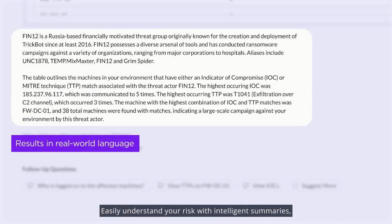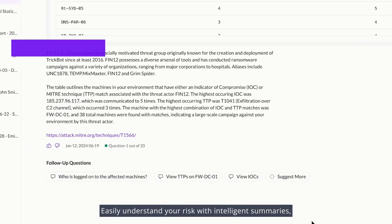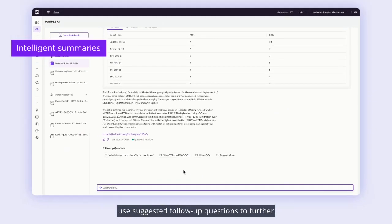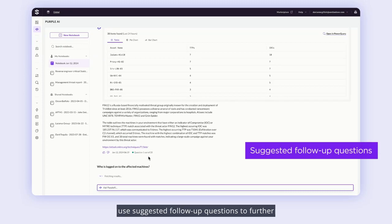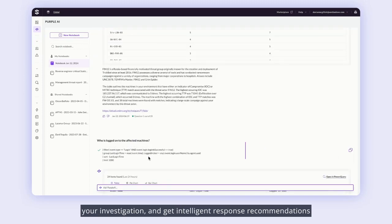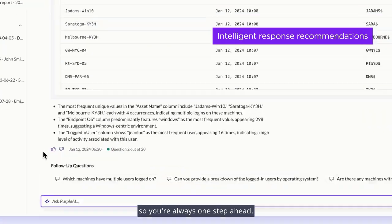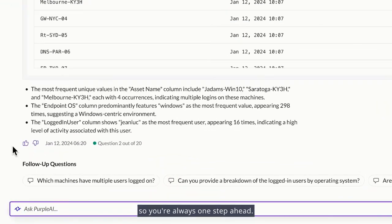Easily understand your risk with intelligent summaries, use suggested follow-up questions to further your investigation, and get intelligent response recommendations so you're always one step ahead.